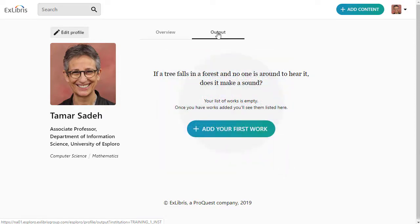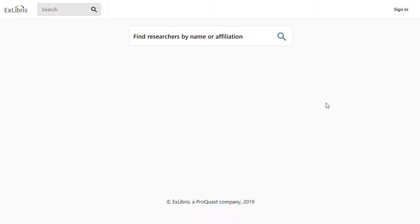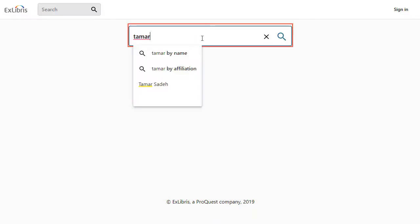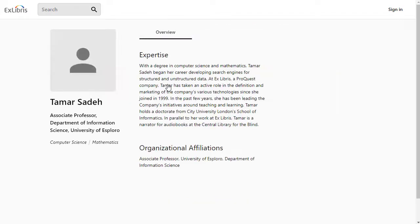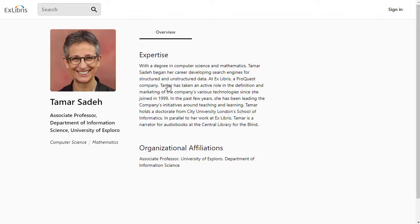We'll show how to add research content to your profile in another training session. To finish up this session, let's look at how other people will find your profile in Esploro. The researcher portal of your institution will have a search box where anyone can find public profiles. Other people can now see the overview information about you, and after you add research content to the Output section, they will be able to see those materials as well.